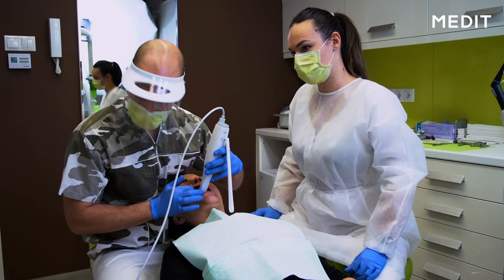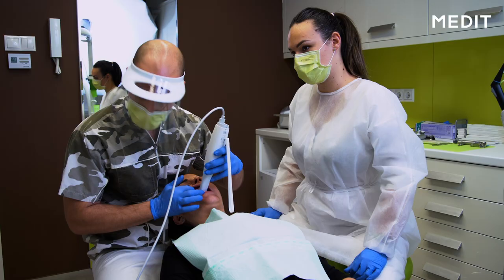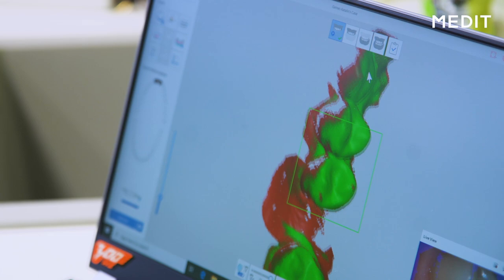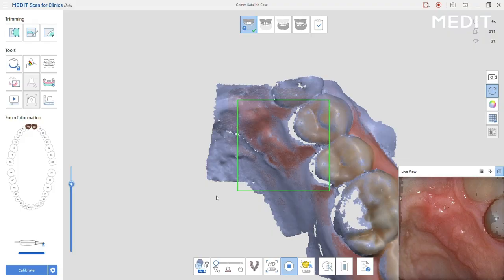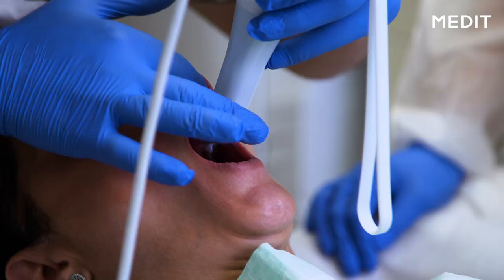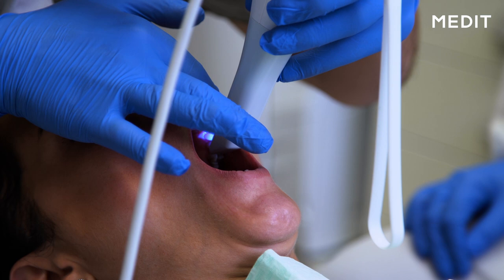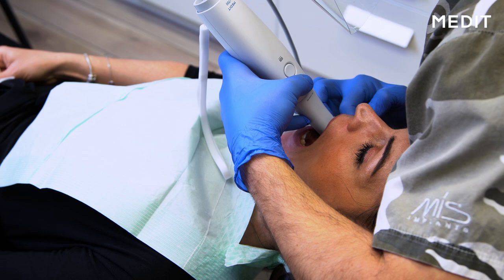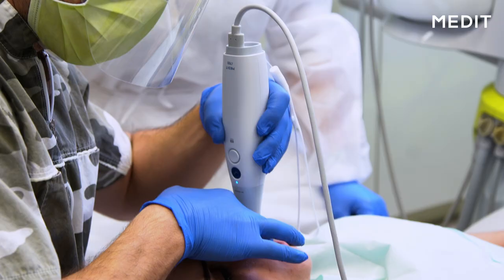In this case, the scanning of the maxilla where the treatment is going to happen at our central incisors, we will do the pre-op scan as we can see on the monitor with a little flag on the bottom of the icon. This preoperative scan will be later copied to the post-op scan where we already have our modified situation of the prepared teeth.